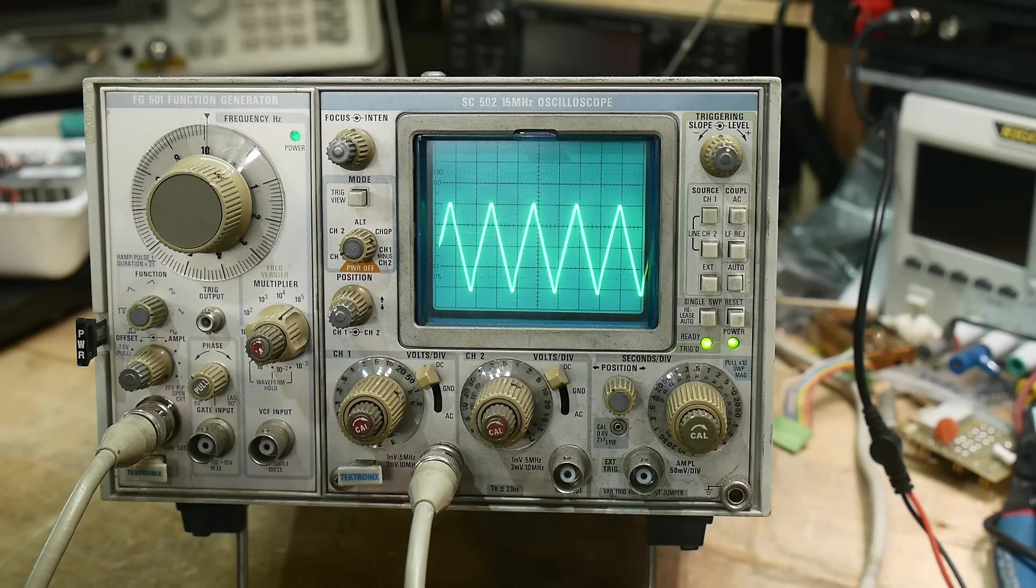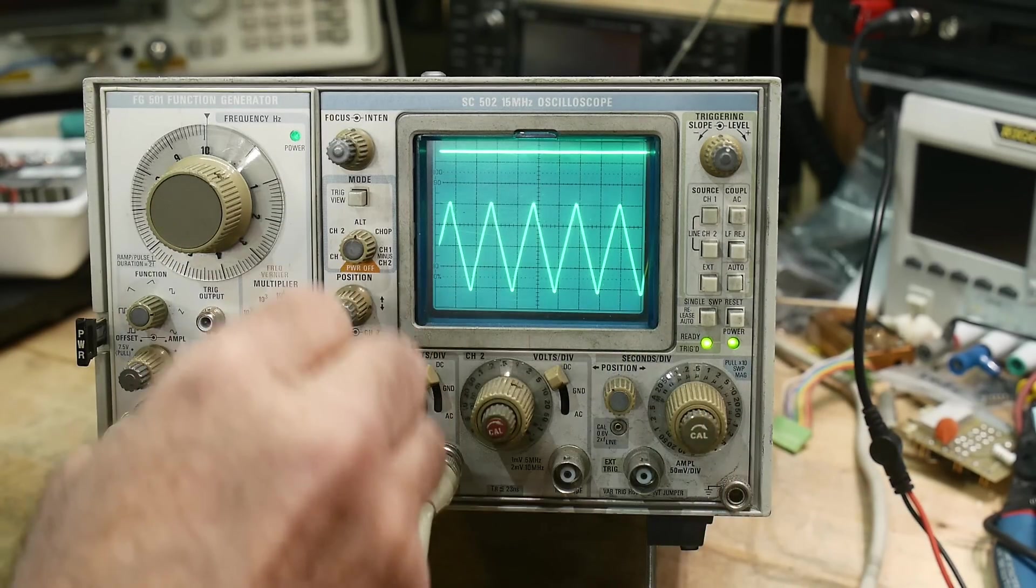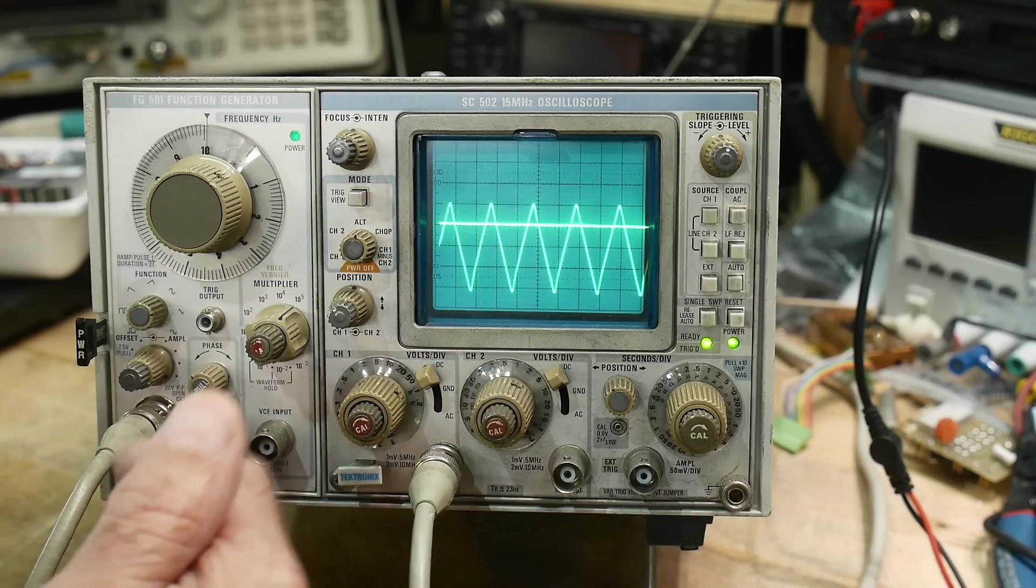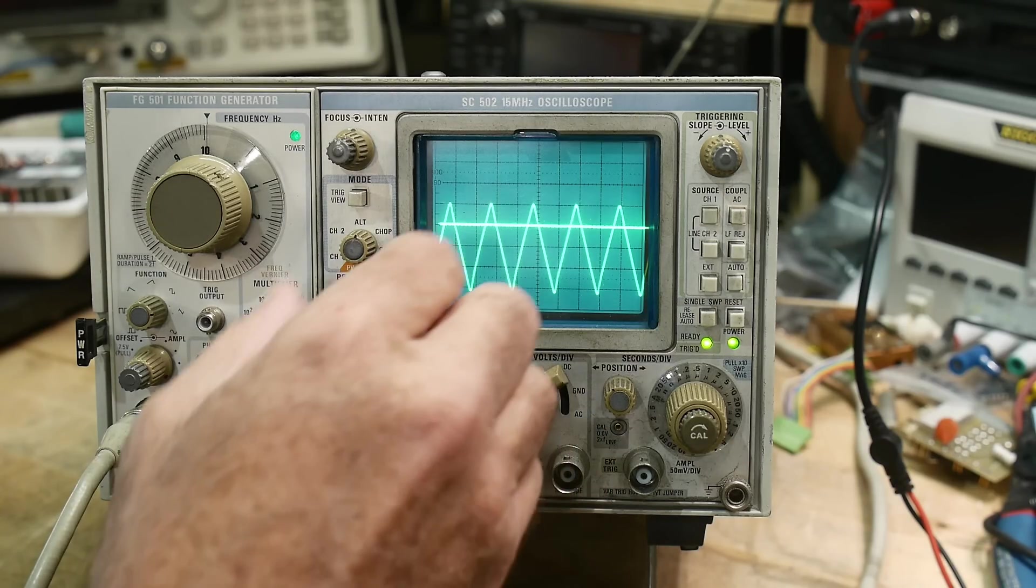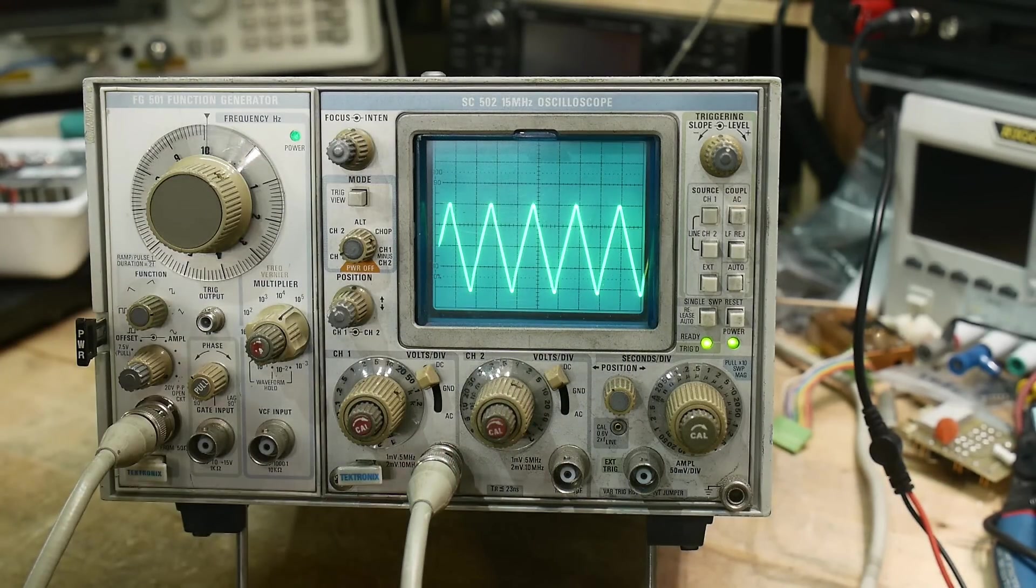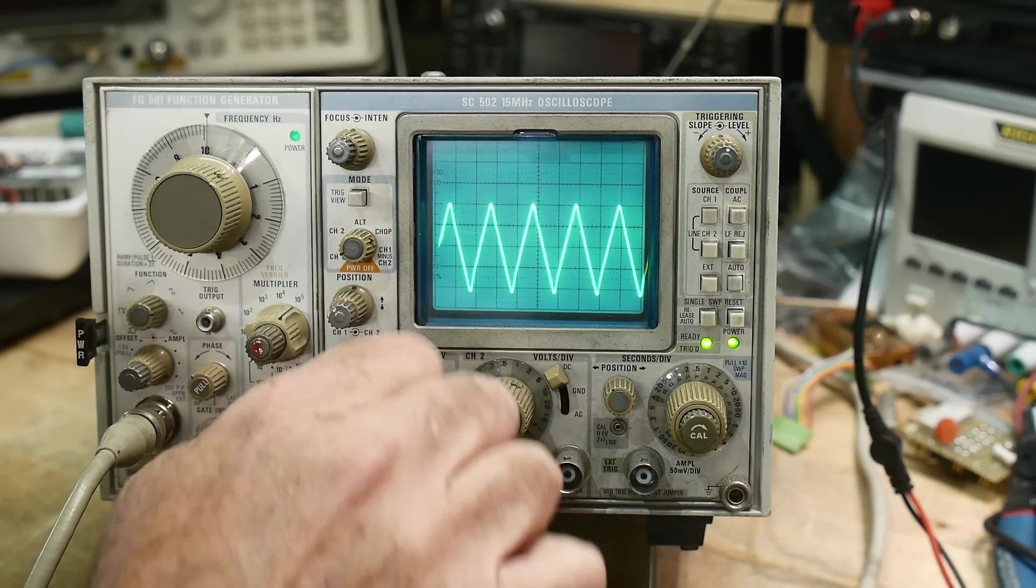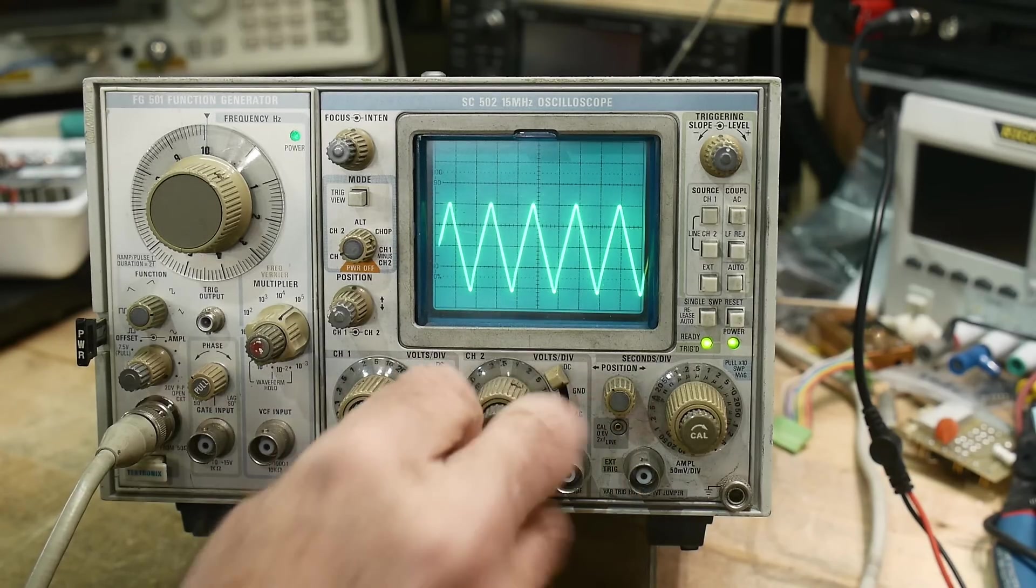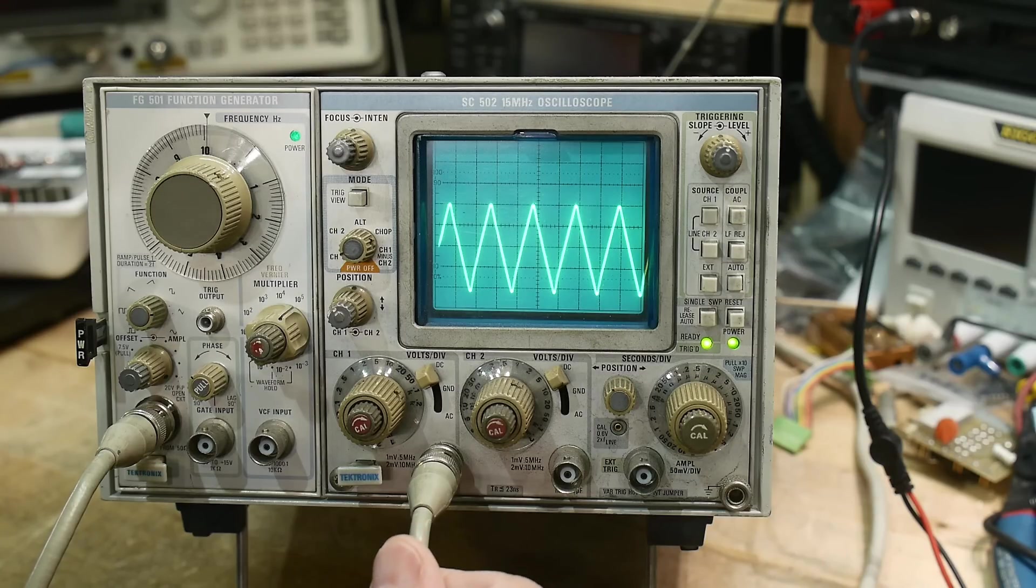Pretty nice. Anyway, you've got channel one, channel two or alt. So now we have channel one and channel two. And we can do alt and chop. And channel one minus channel two, of course. We'll just put it back on a single channel here. We can go uncal. We can go to cal. DC, AC, ground. Yeah. Everything you would expect.